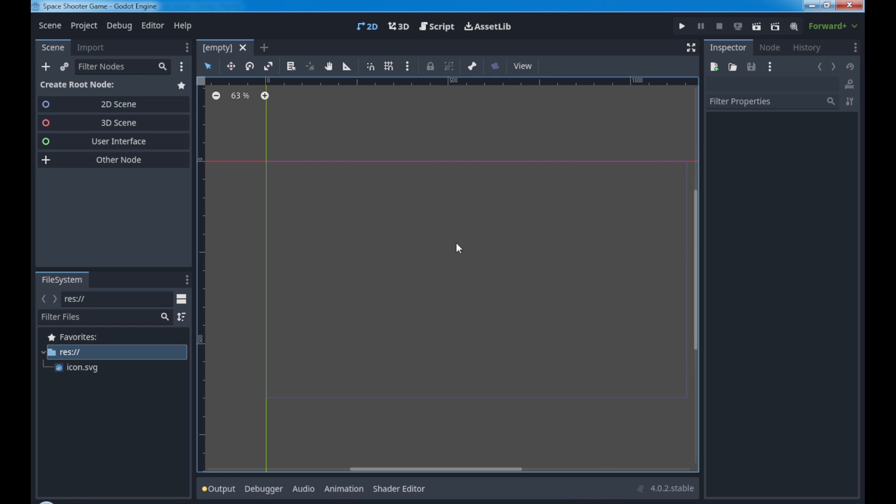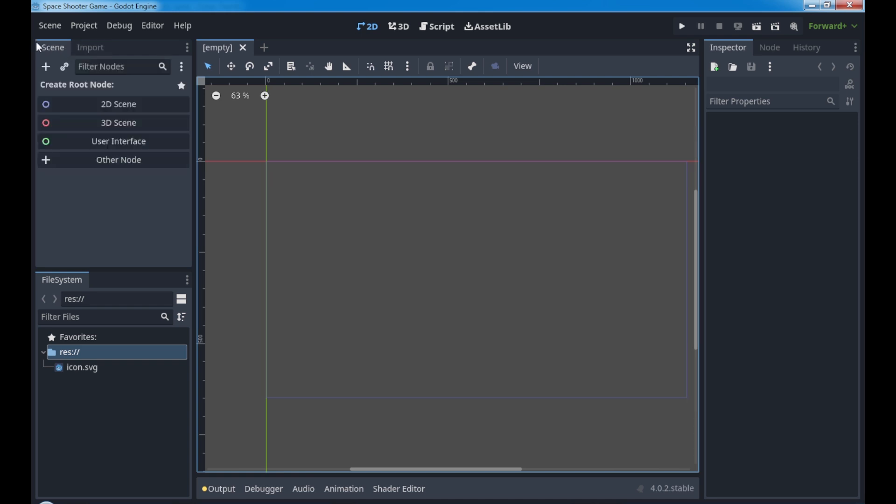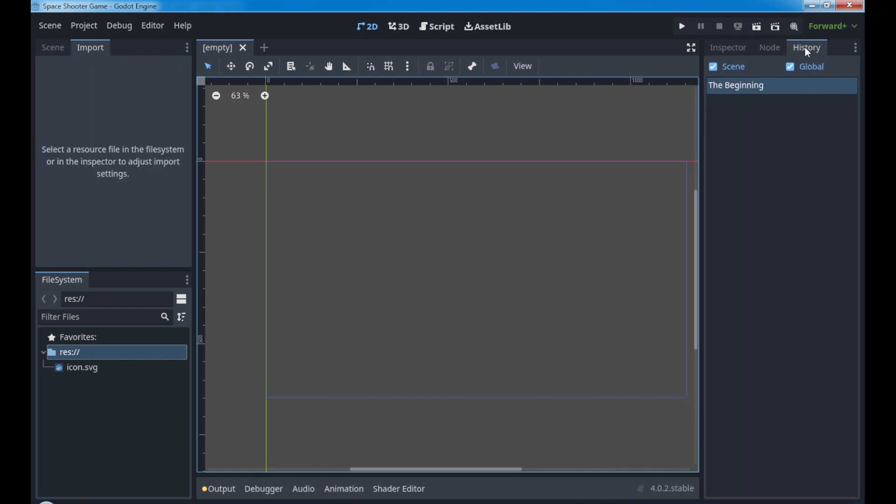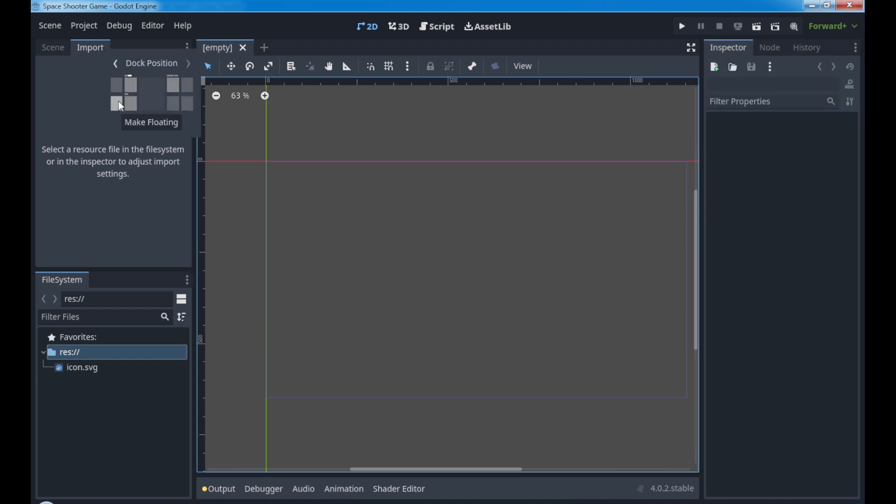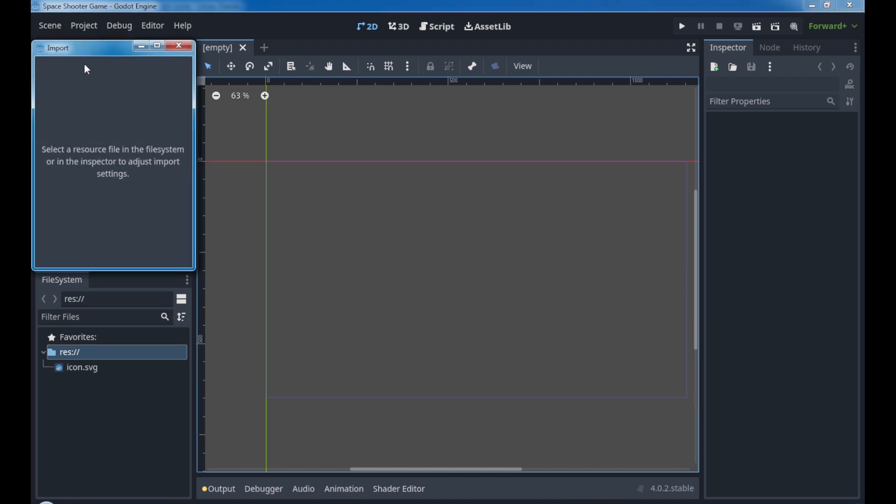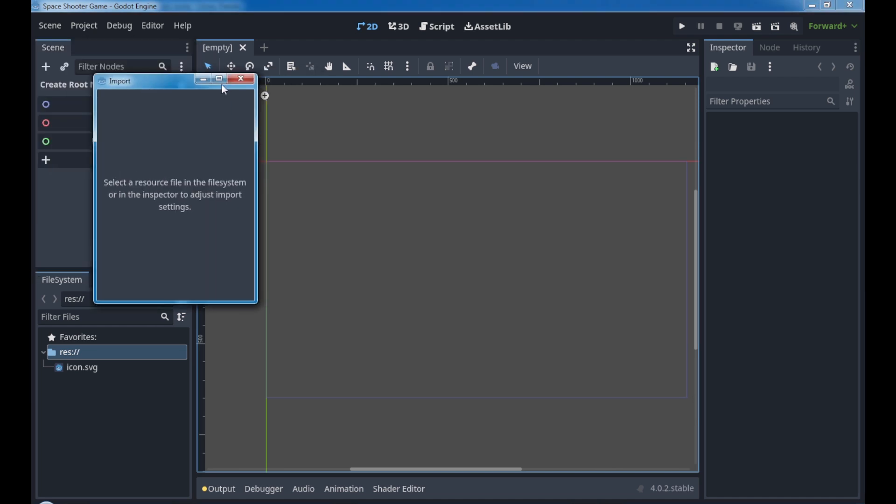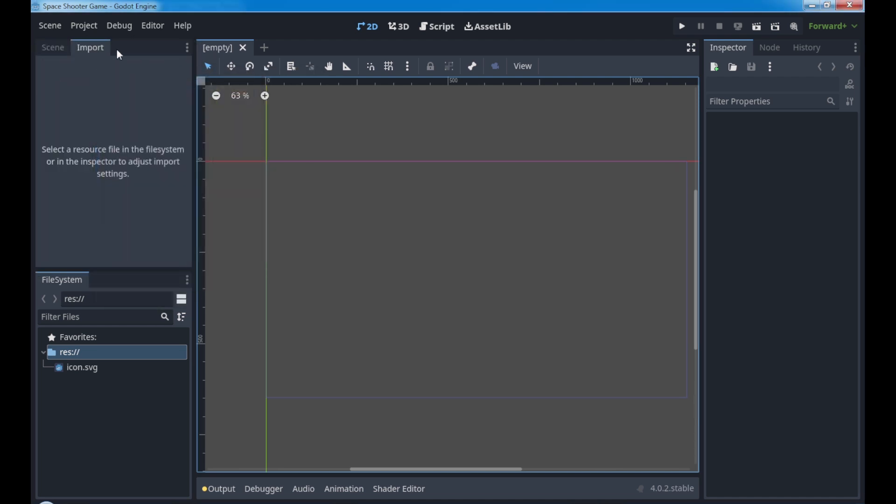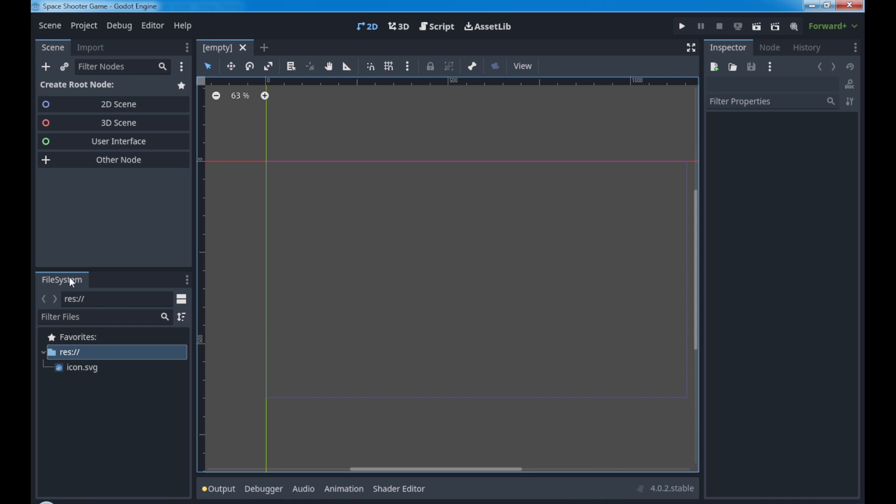Let's go back to 2D. Here in Godot we have a difference from the other one that is the docks. Docks are tabs. We have the scene dock, import dock, inspector, node, and history. We can also change the location or position of every dock and make them floating as well.